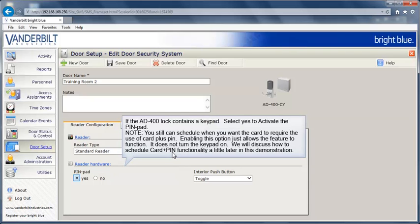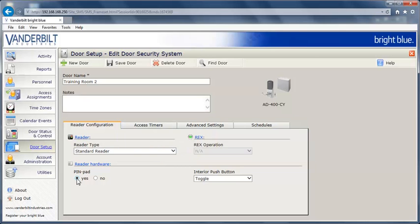If the AD400 lock contains a keypad, select Yes to activate the pin pad. You can still schedule when you want the card to require the use of Card Plus Pin. Enabling this option just allows the feature to function. It does not turn the keypad on. We will discuss how to schedule Card Plus Pin functionality a little later in this demonstration.